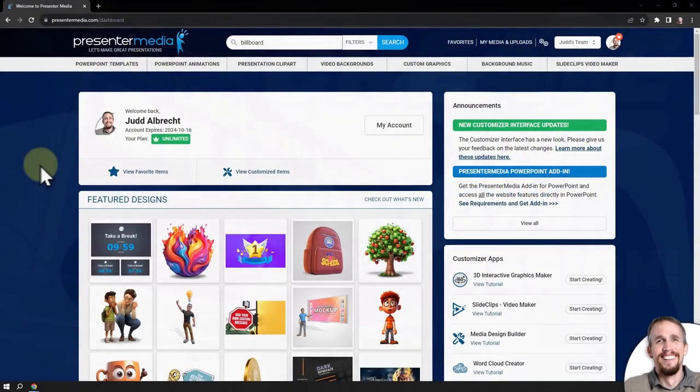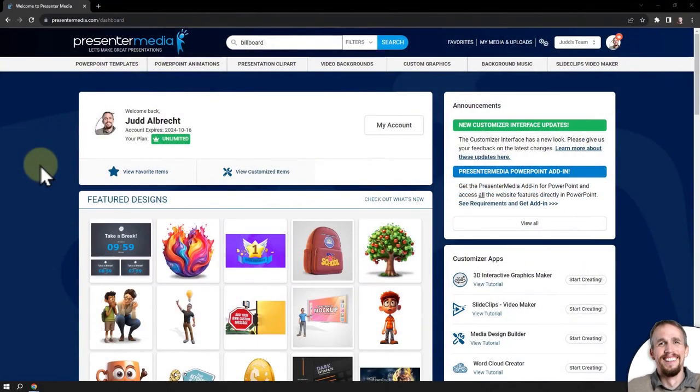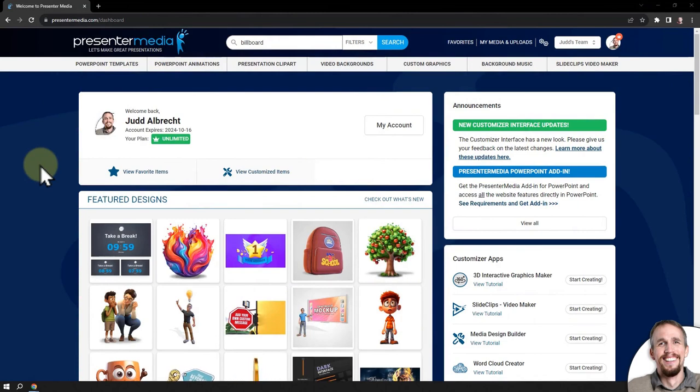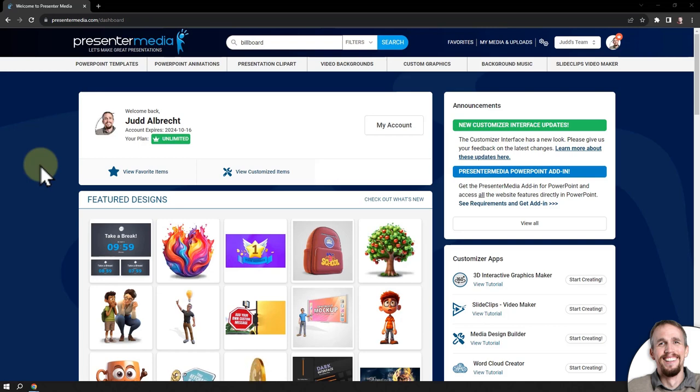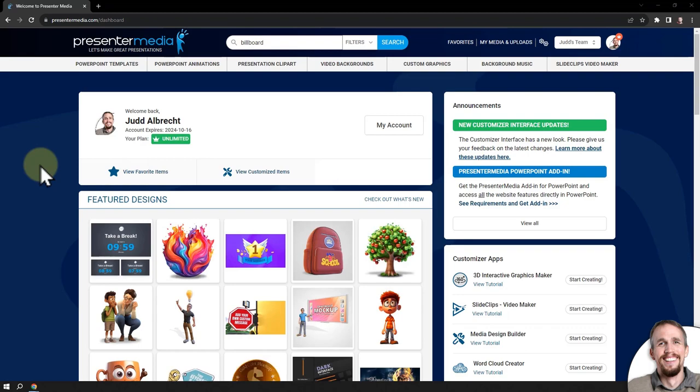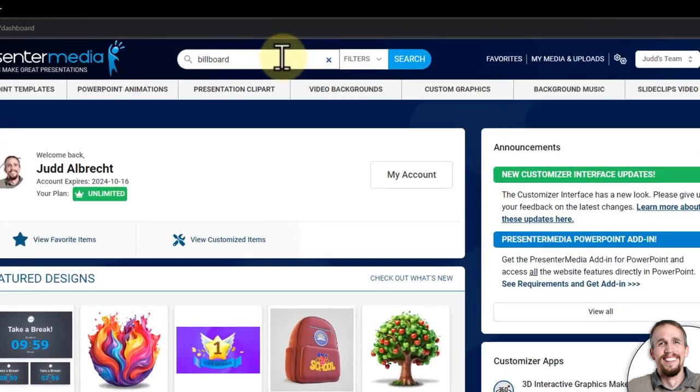Hi, this is Judd with Presenter Media. In this video, I'm going to show you how to customize a billboard to add your own text and images, and then we'll send it to our machines that will build it with your new design on it and give it back to you, which you can download and use in any of your projects. So, let's get started.